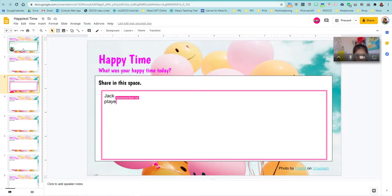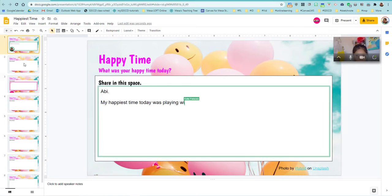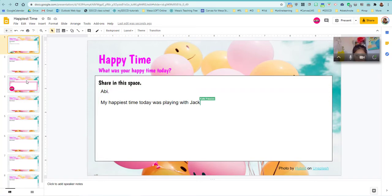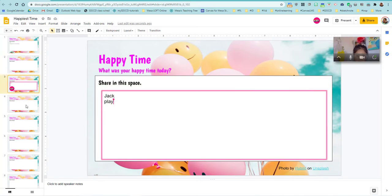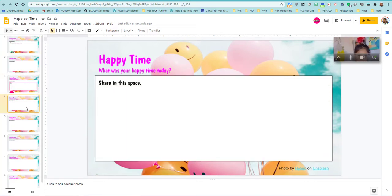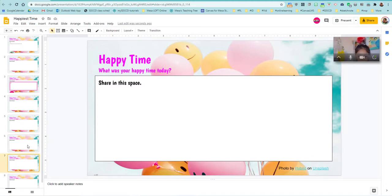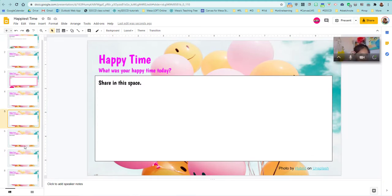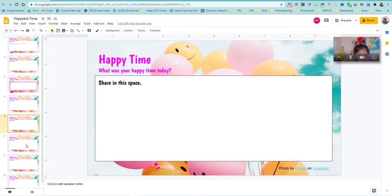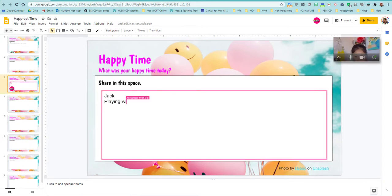And so as the teacher, I can then kind of see that progress is being made. And of course, like I say, this is a very small class size, but I would have students on each one of these slides working on this, responding to this prompt.